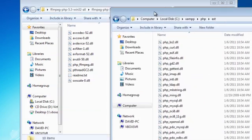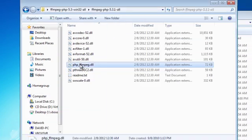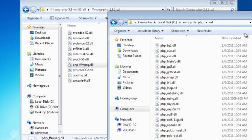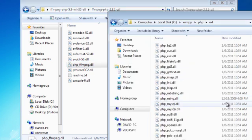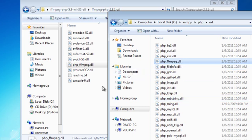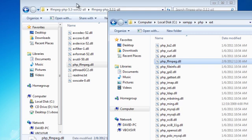And then we're going to want to copy this one right here, PHP underscore ffmpeg dot dll. So let's just copy that over. All right. I just did Control C and Control V. Control C copies it, Control V pastes it.